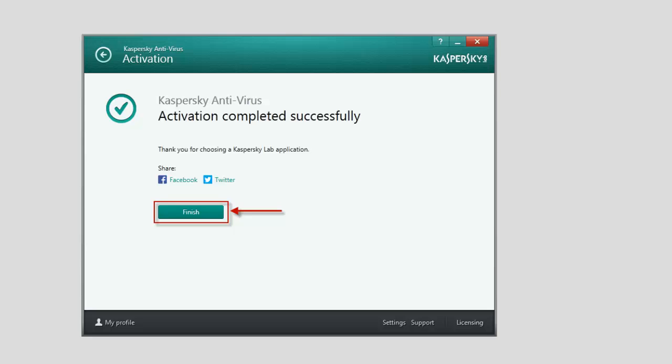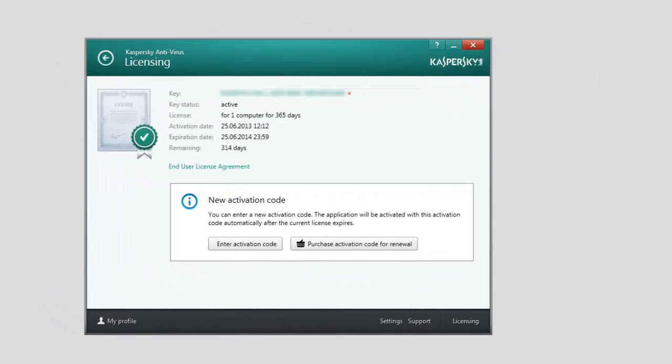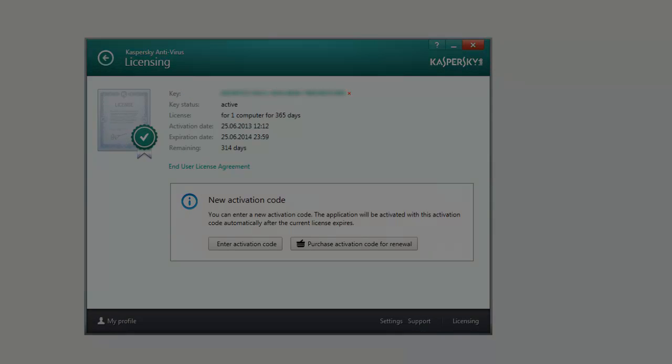The Licensing window will display the information about your license, Term of Validity, Activation Date, and the License Type.